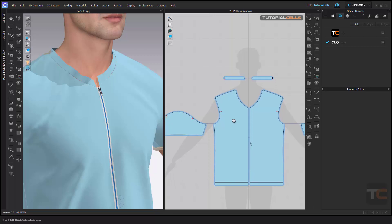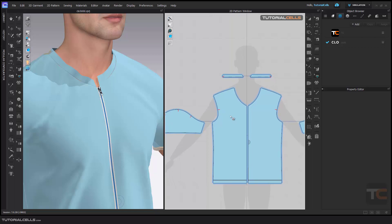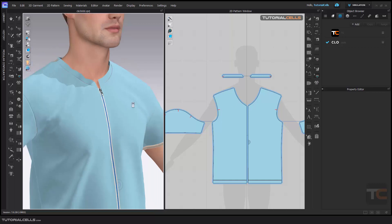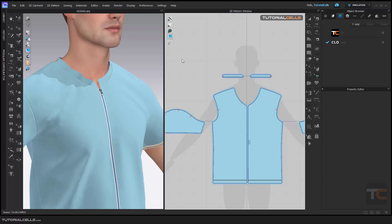In this lesson I want to explain displacement maps. I explained texture in the previous lesson and you learned how to insert your texture. From this lesson on, step by step, you are going to learn about rendering — it's very interesting.